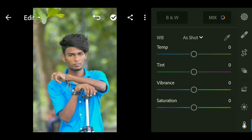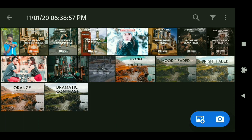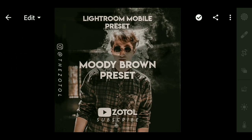Done. I use a preset in this video — I use a Moody Brown preset. If you want to download it, you can.